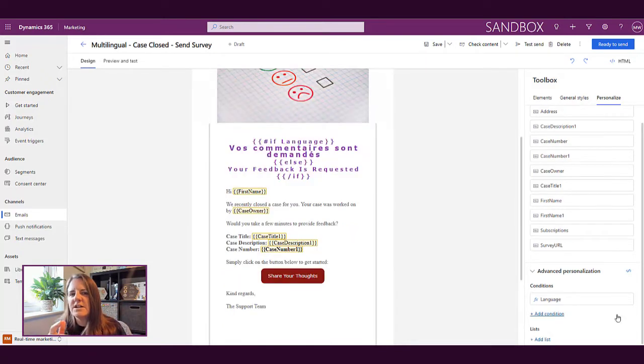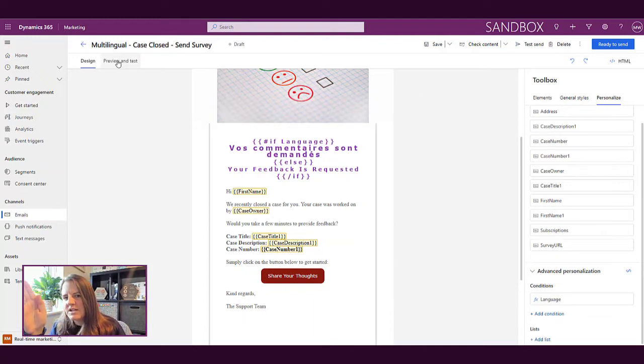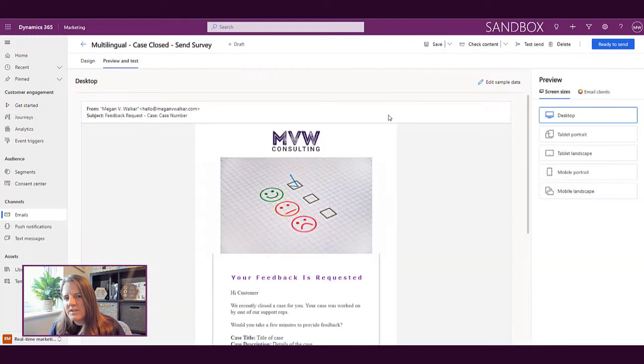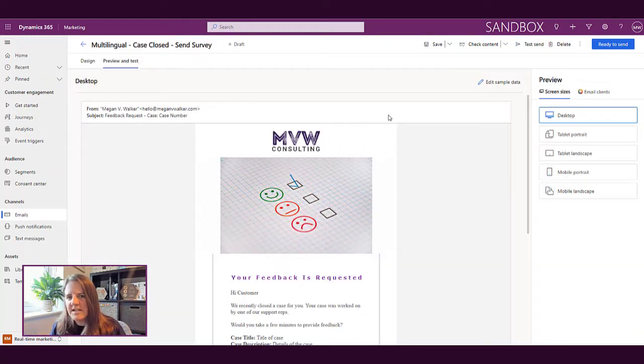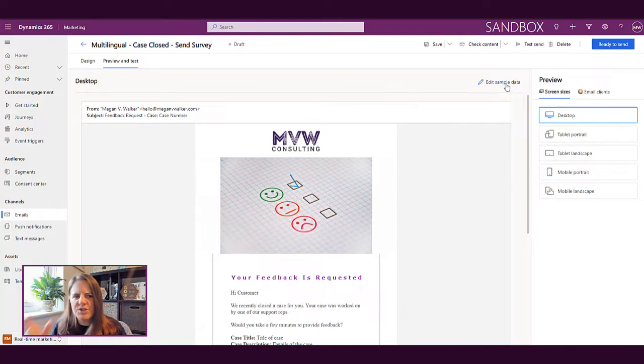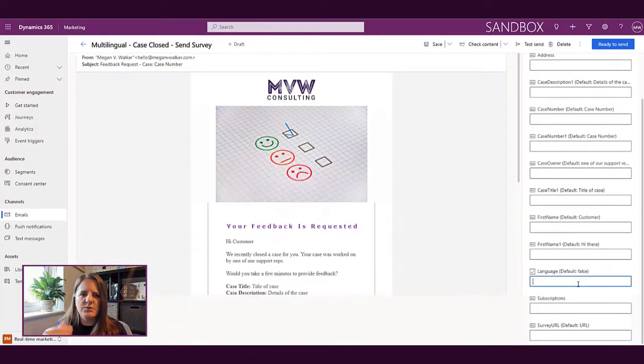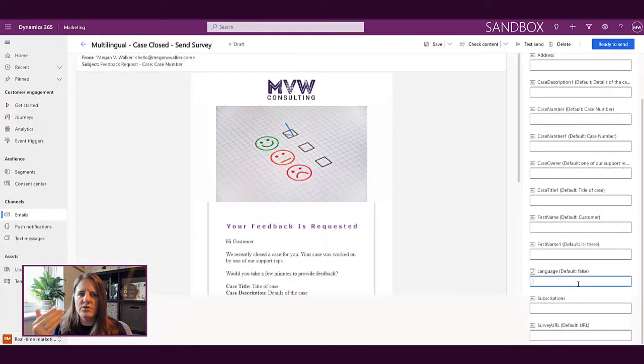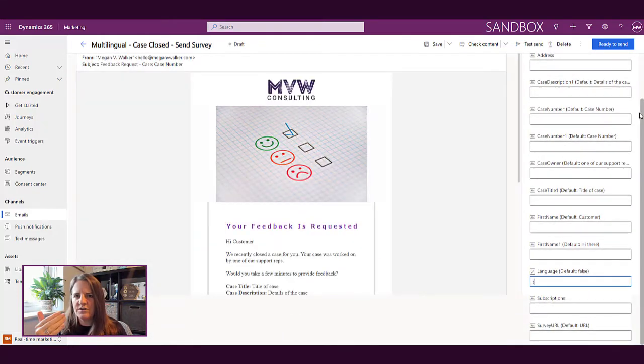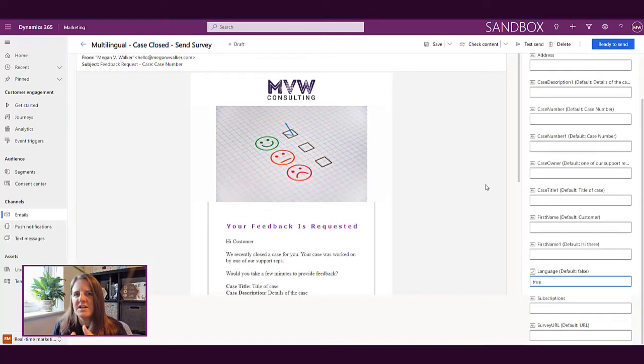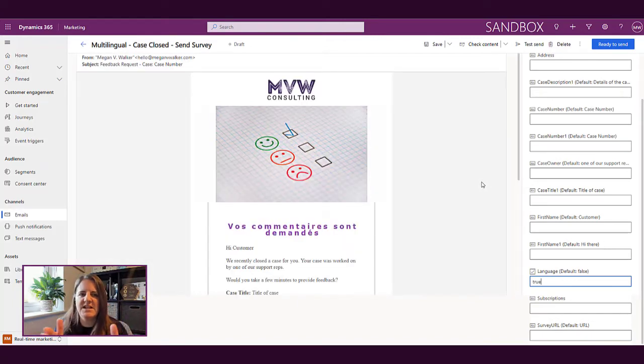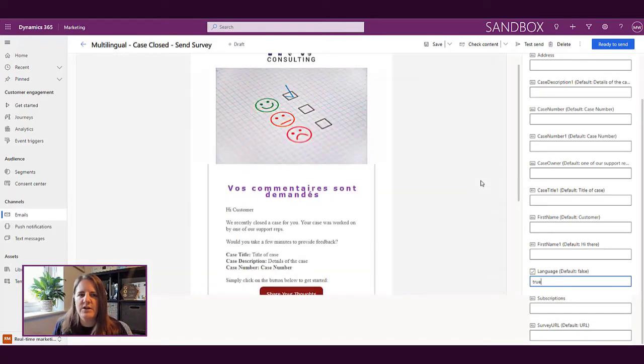Now if we want to see how that looks, we can preview this and then what we get is all of our different conditions down the side. We can set language to true which then means it will then show the language for French because we've said that the condition is true, meaning yes it's French on their record.